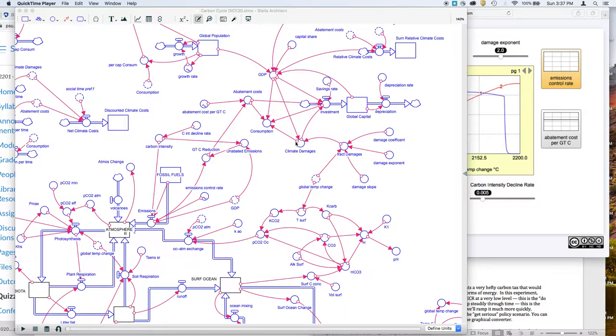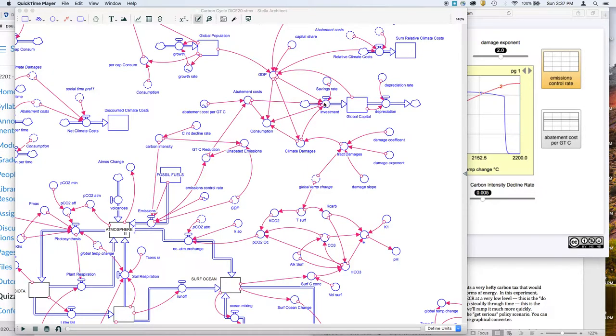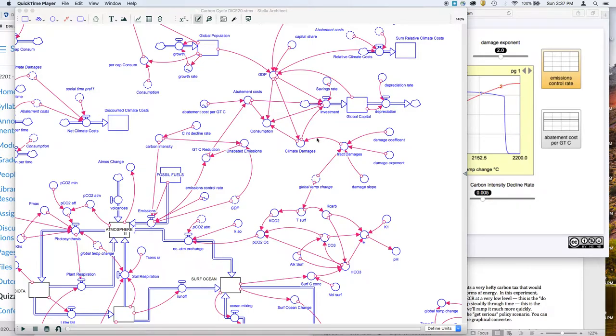Those climate damage costs then affect the amount of money that we have left over to invest in the economy. So here's global capital. This is the heart of the economic model up here. Climate damages come into play here.